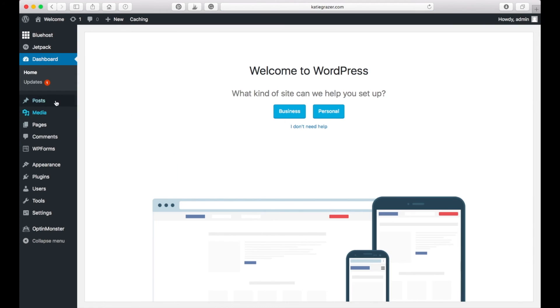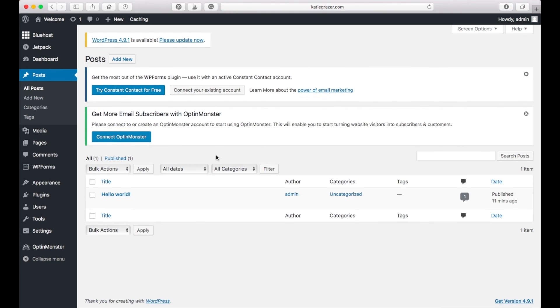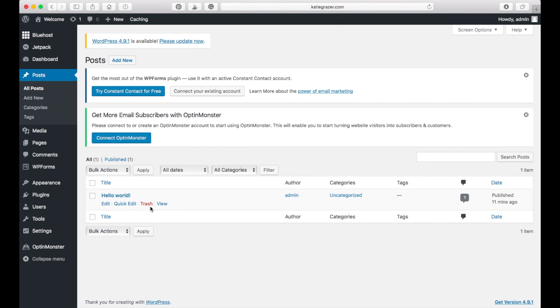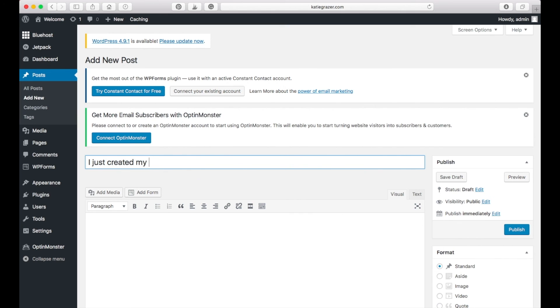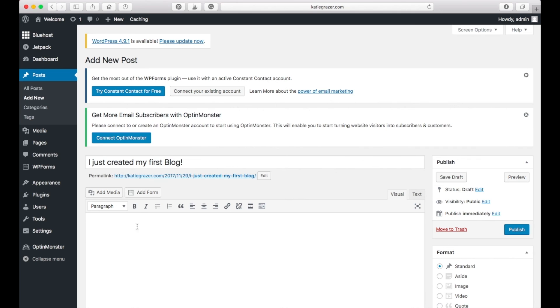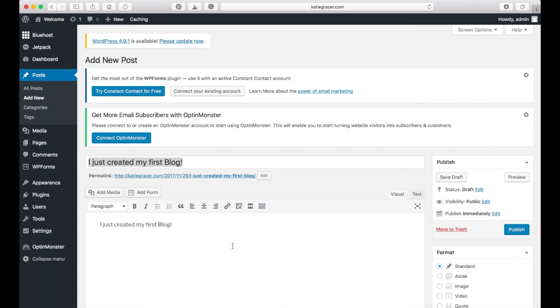Let's just create a post so that you can see that you can add a new one here and enter a title of your blog post. I just created my first blog. Yay. Amazing. And maybe you just want to add something here into the main field.